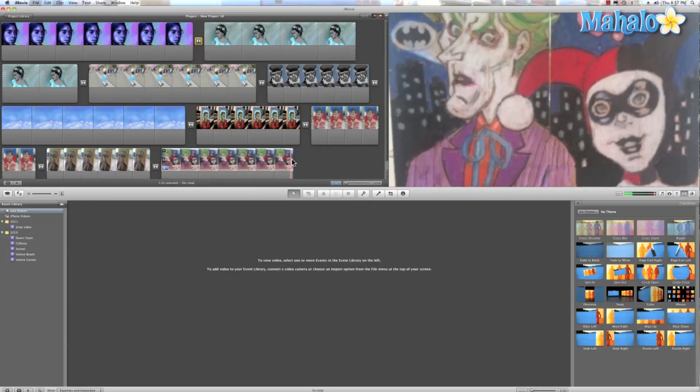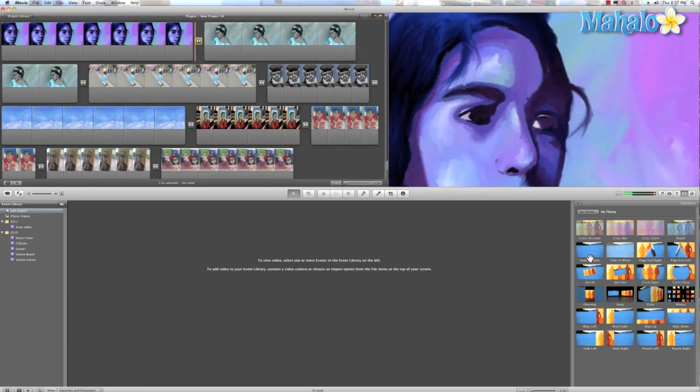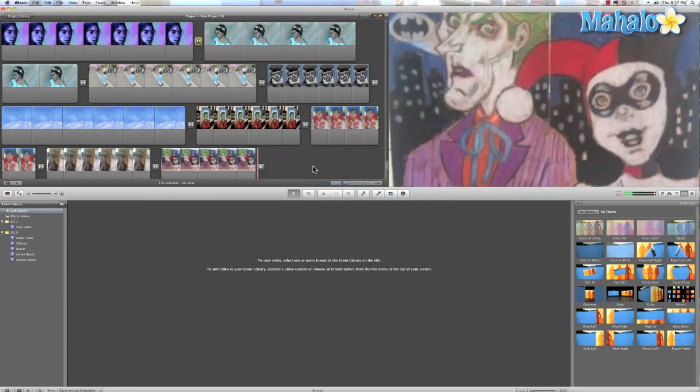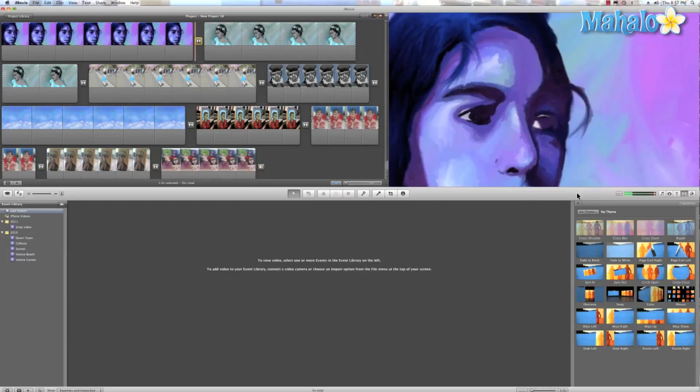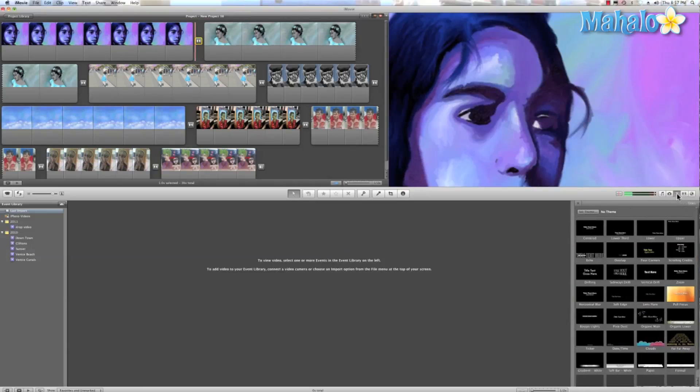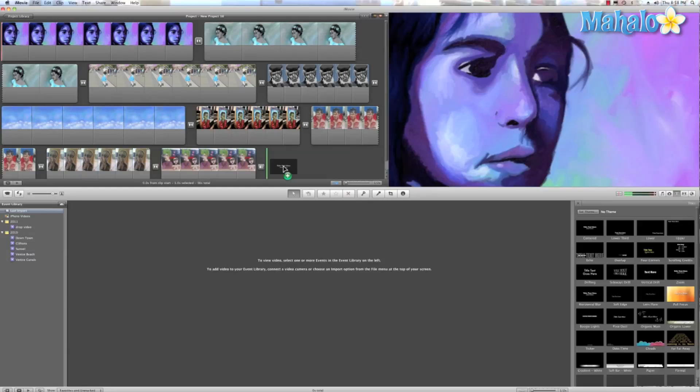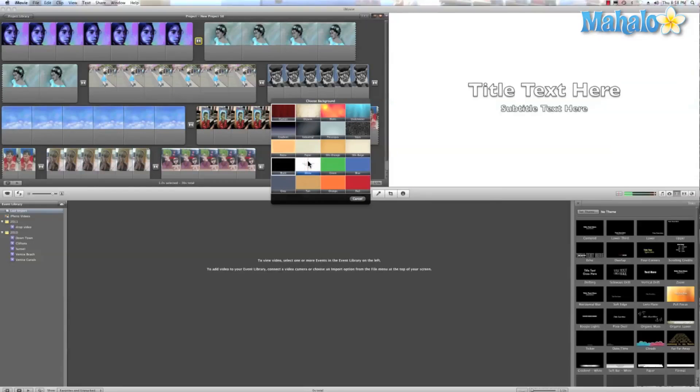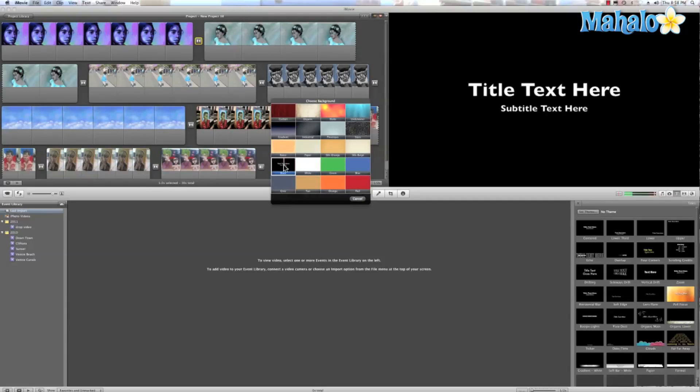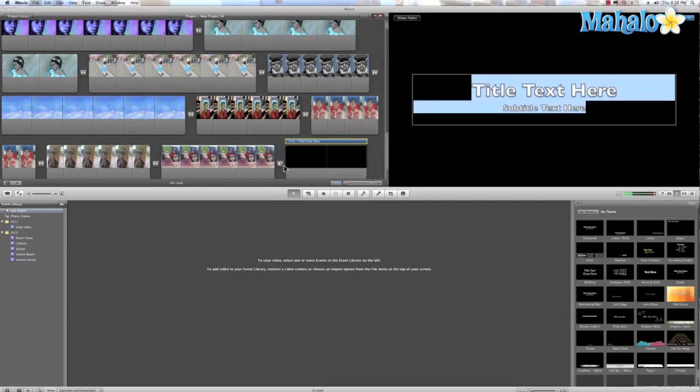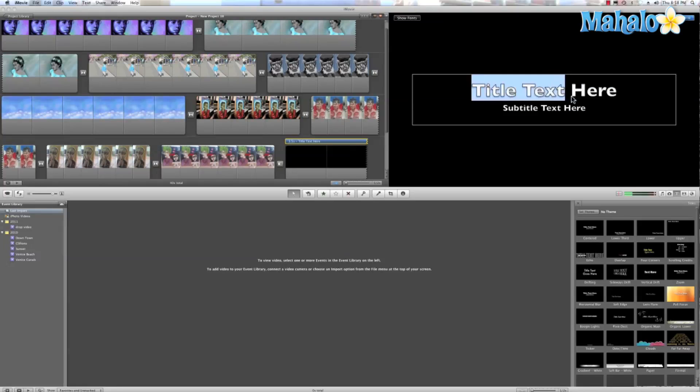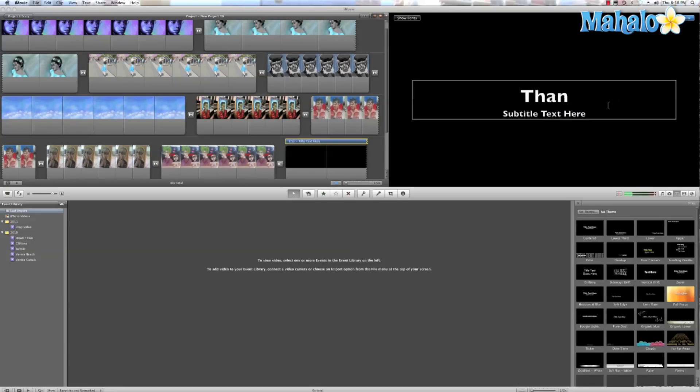Since this is my last photo I can do a nice fade to black. Open up my transitions, actually open up my titles, and we'll add a title right here. We'll just go to black and we can do that.